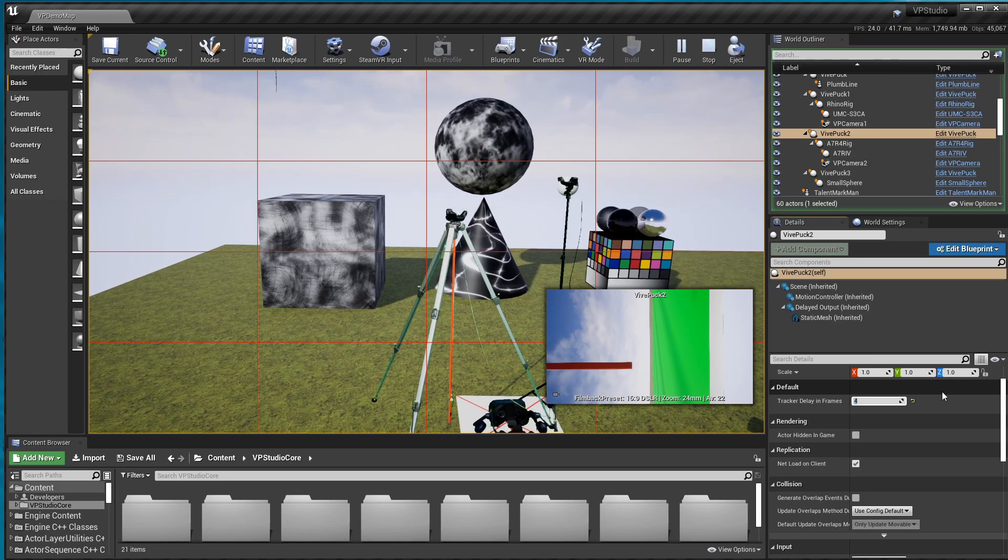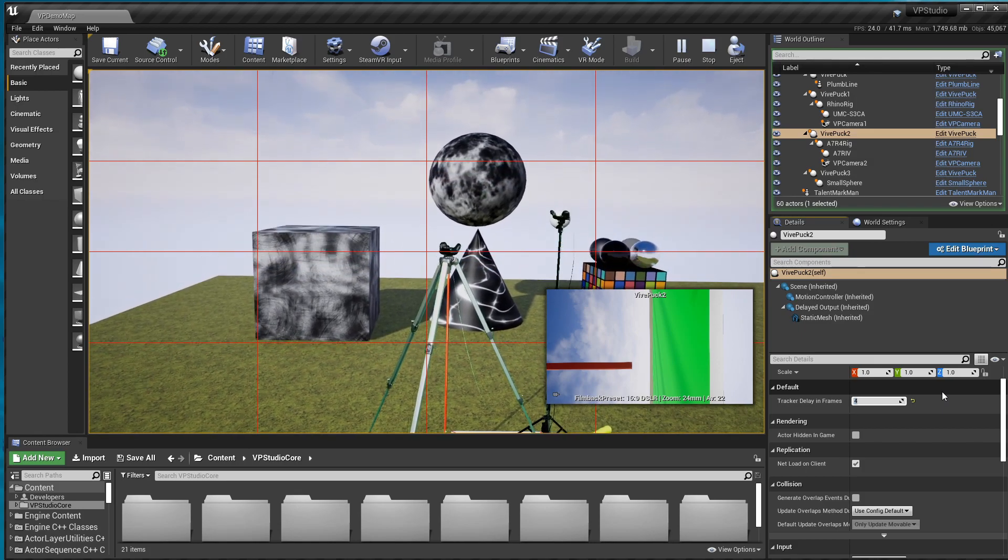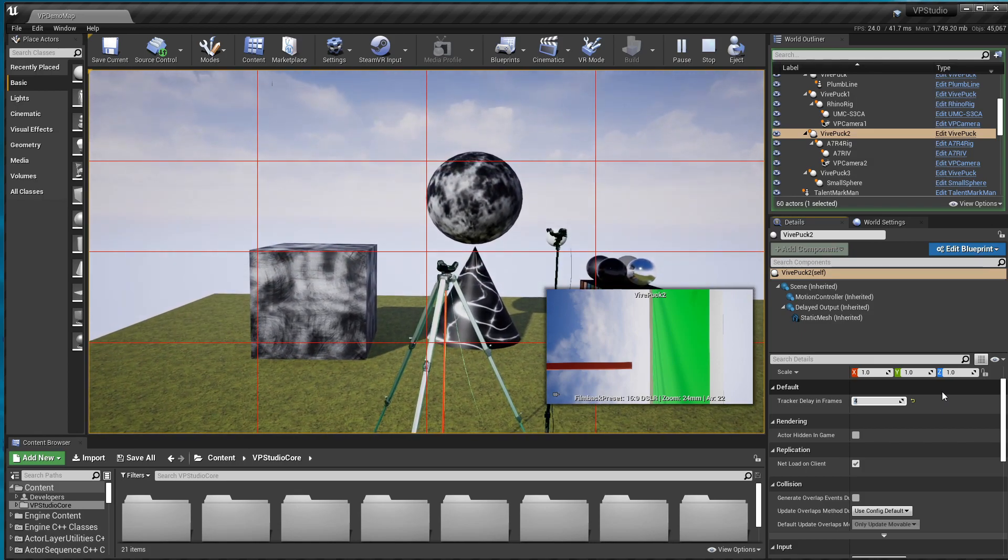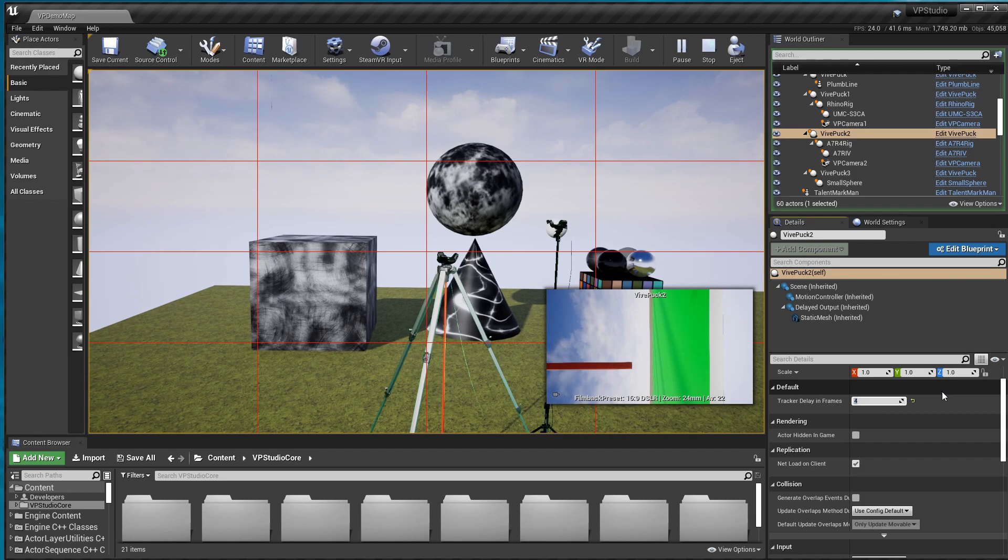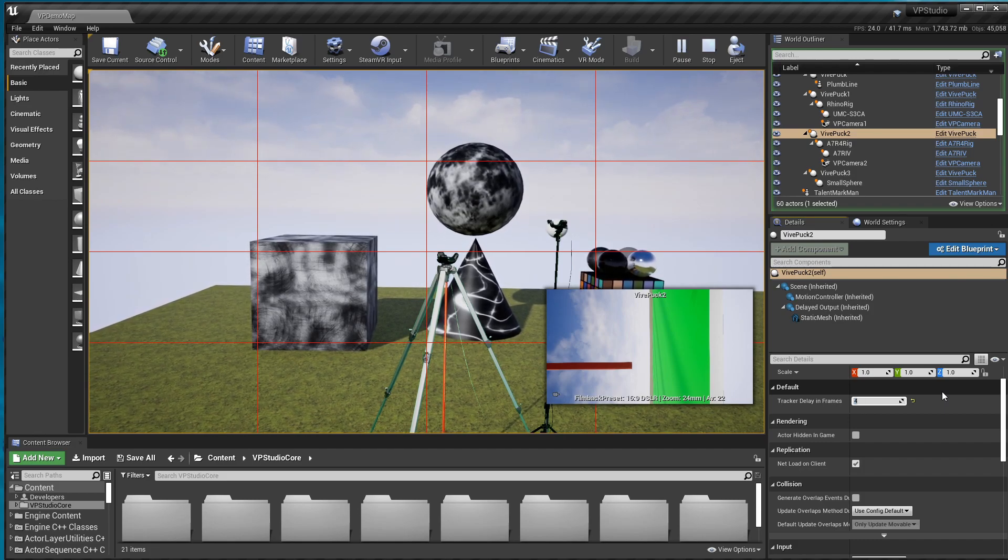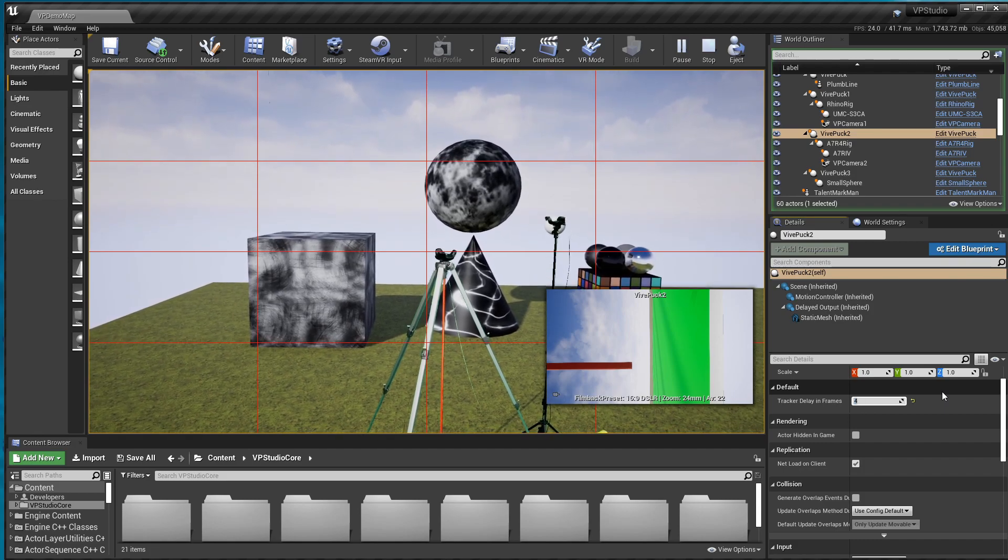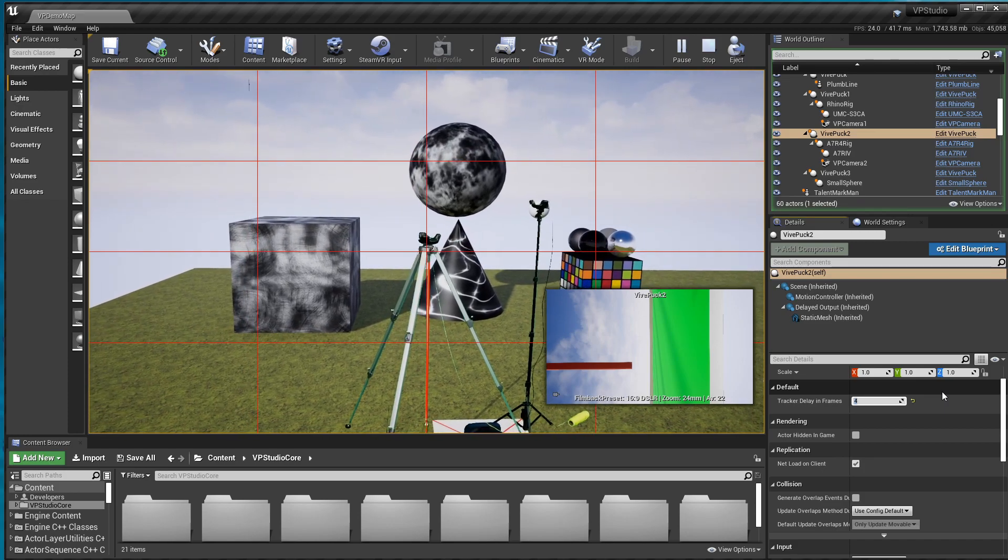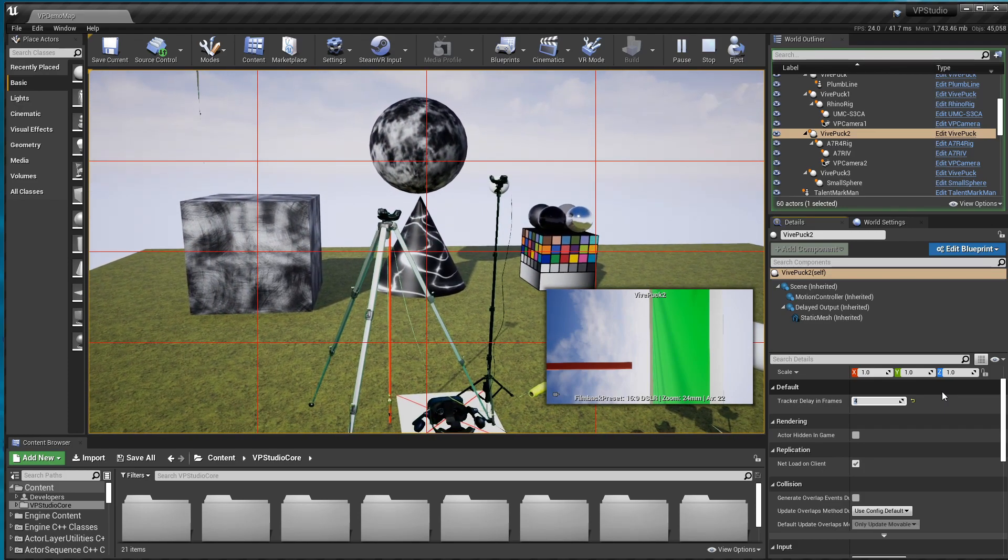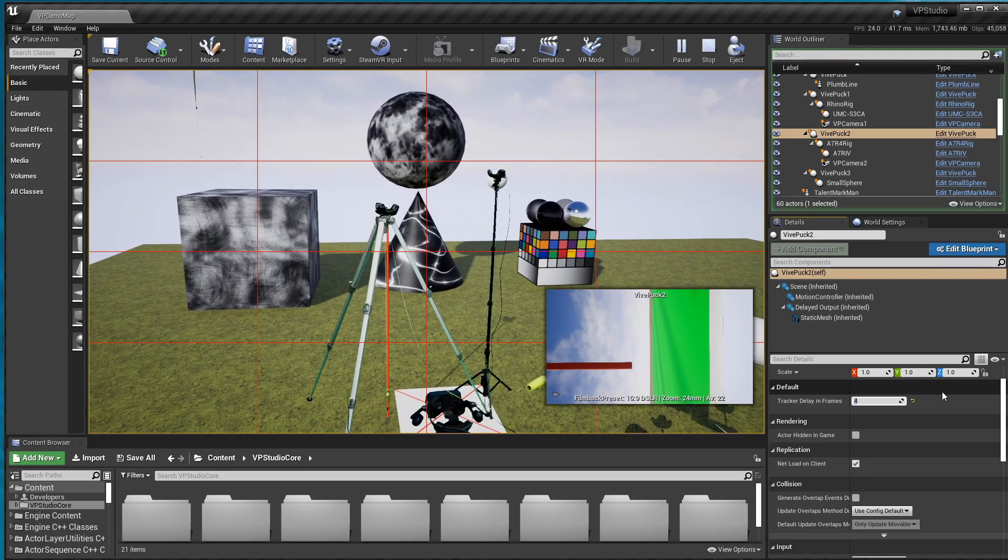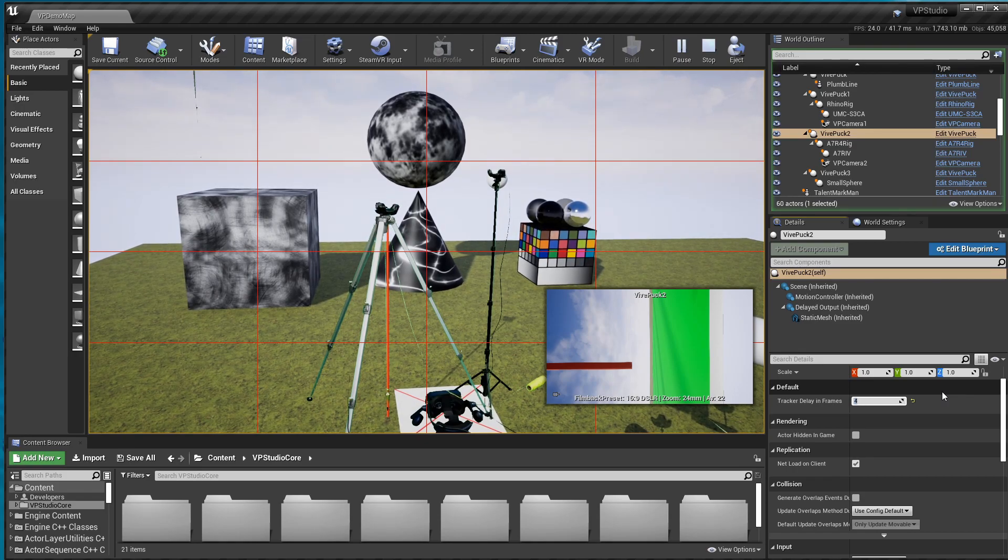There are ways to dial this in even closer than four frames. But I'm not going to cover that this time. Right now you should be pretty well aligned and in good shape. And you can clear away the two trackers and the Vive and set things up so that you can actually shoot something.